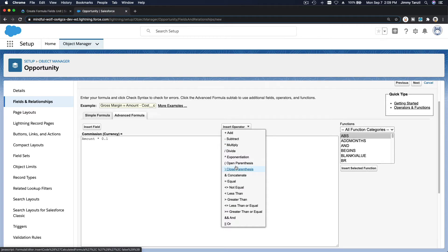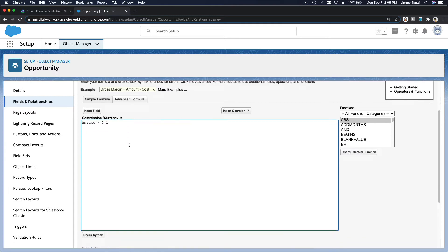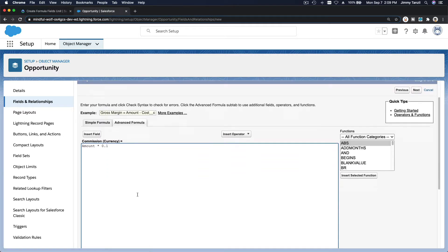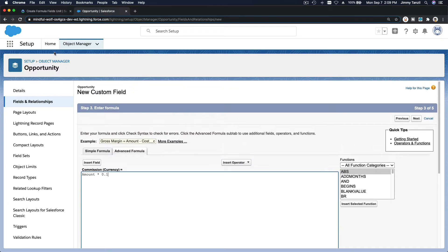If you have a non-standard keyboard you can use the operator buttons, but most of the time the keyboard is fine. The formula is Amount times 0.1. You can click Check Syntax whenever you're writing a formula — make sure it's green with no syntax errors.